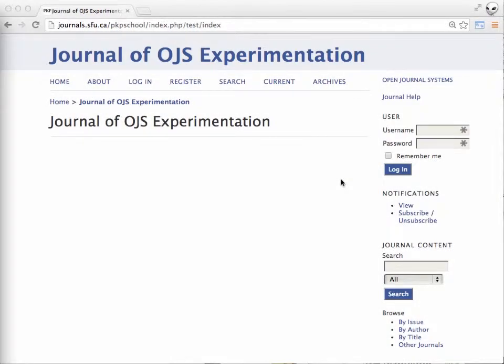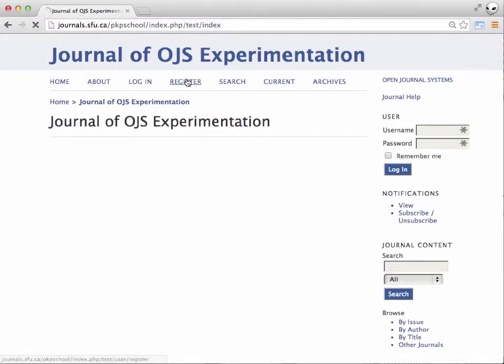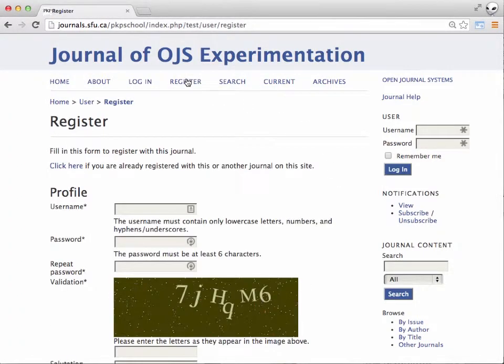First, go to the journal home page and select register. From here you'll find a form that you can fill in.